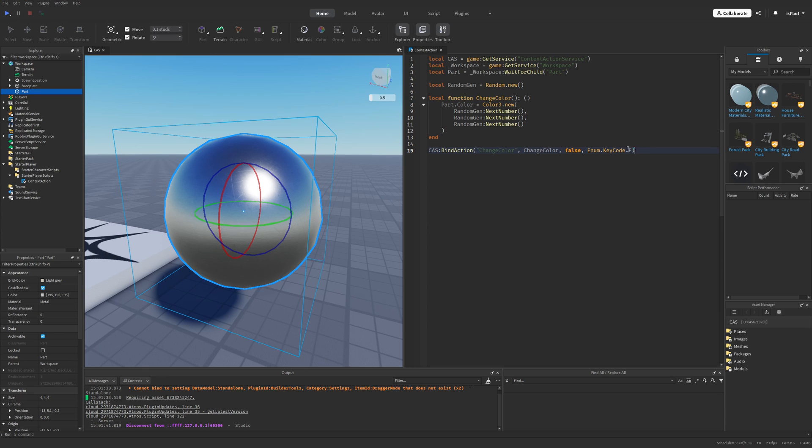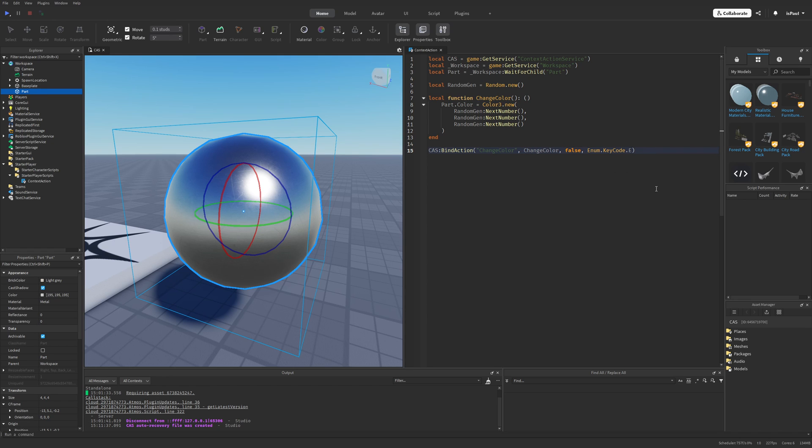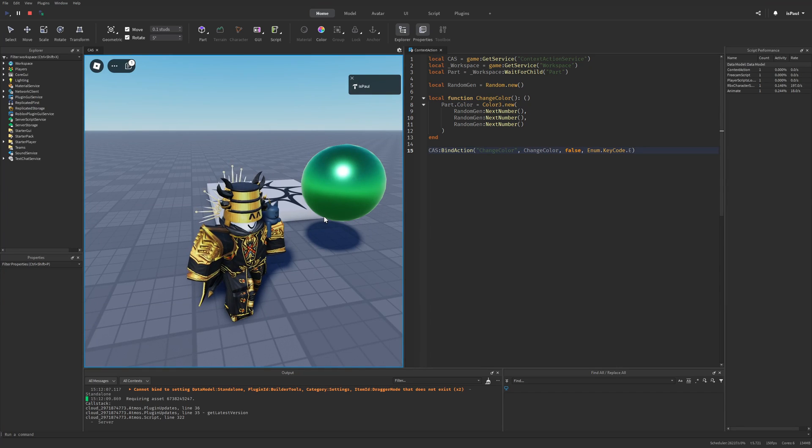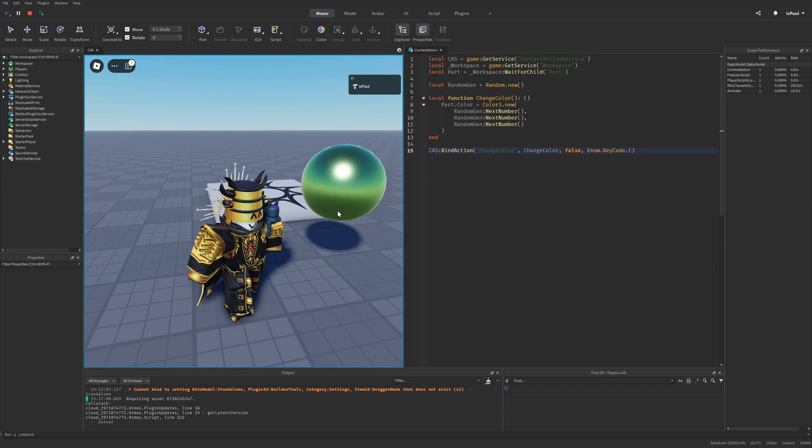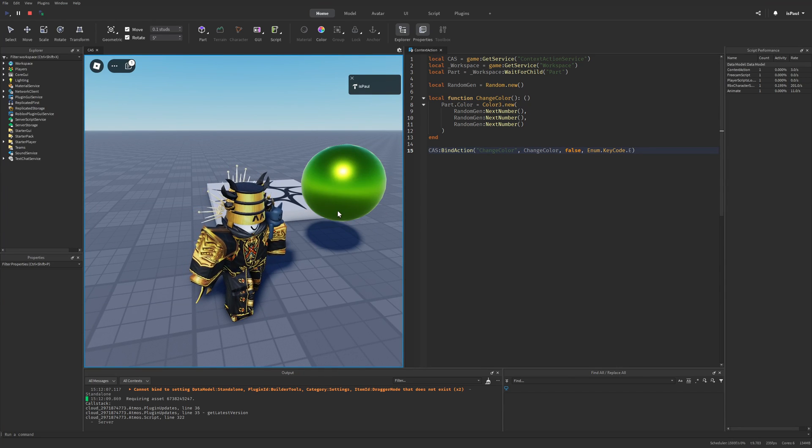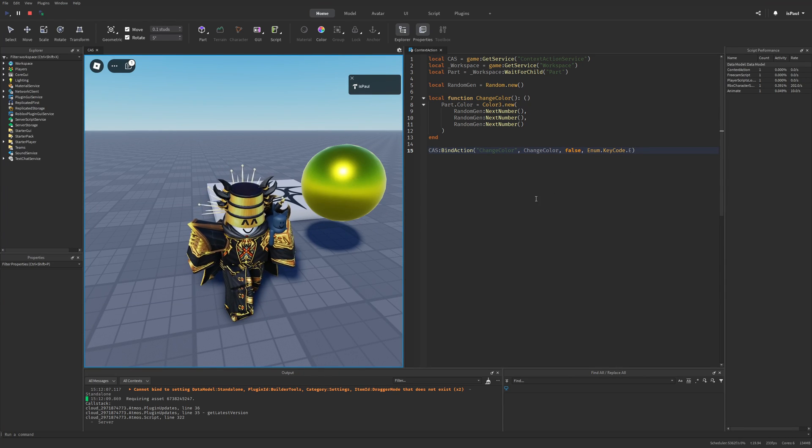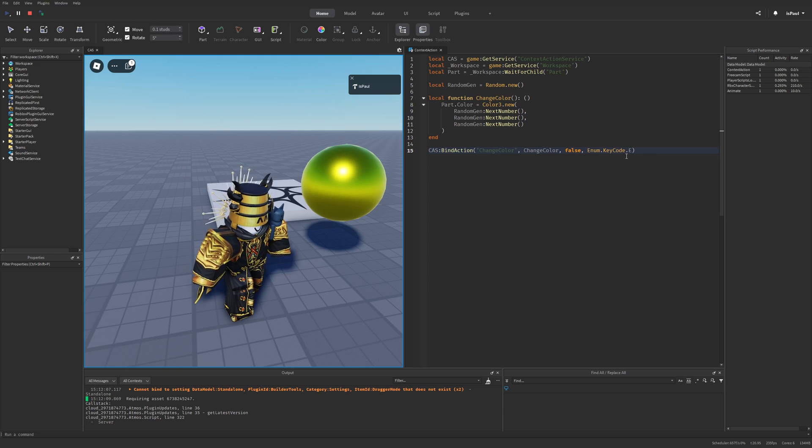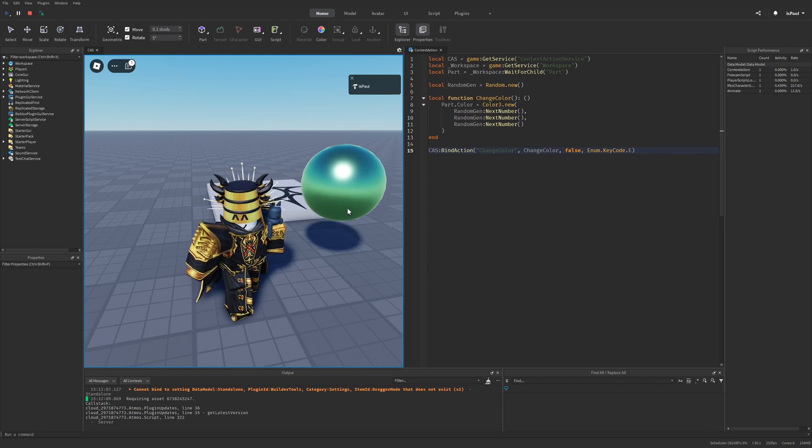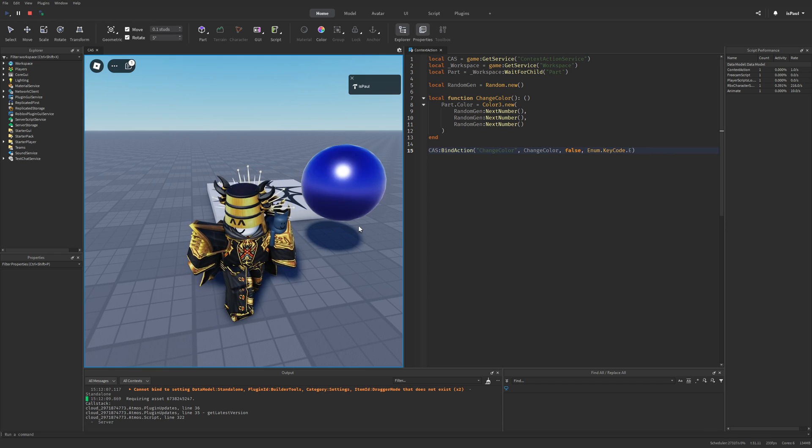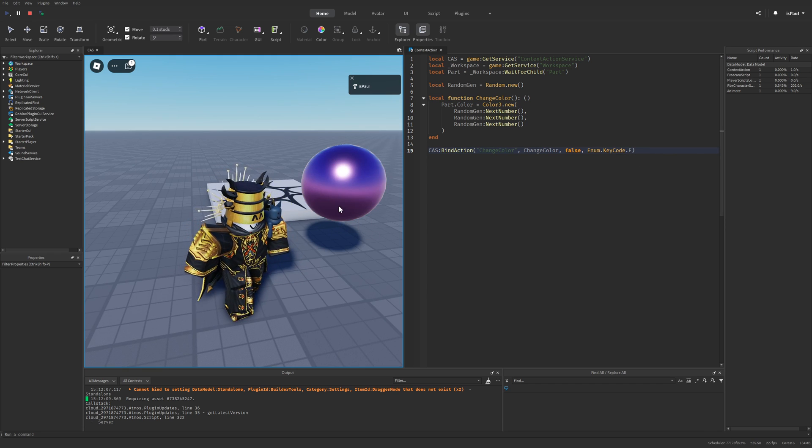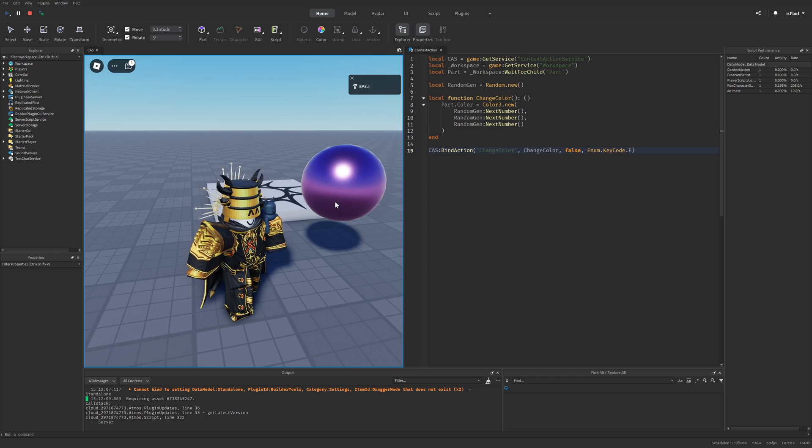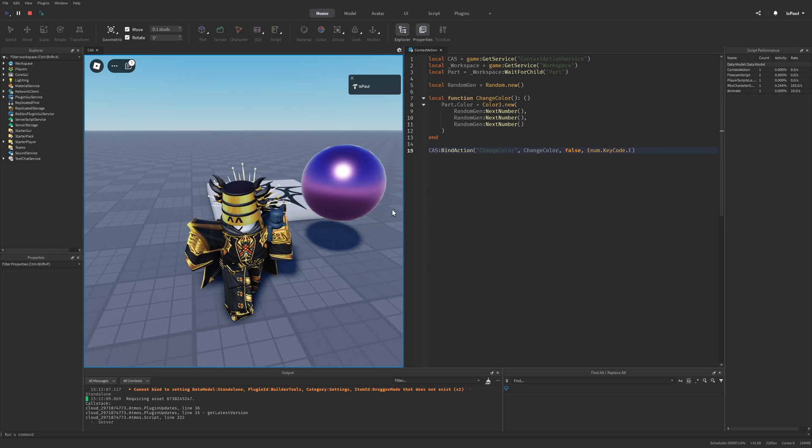And you can see that this is already way better than just having user input service. And I'm basically just checking if every single input was the enum keycode and e. And if I basically just do a playtest right now and just try to press on my e button, you can see that it's going to change the color of the sphere. And right now I'm not checking the state of the keycode, so if I just press it, it's going to change the color twice. But if I hold it and then let go, you can just see that this function is going to fire.